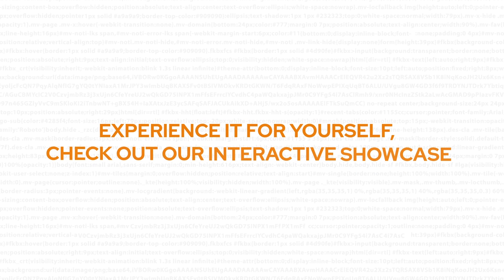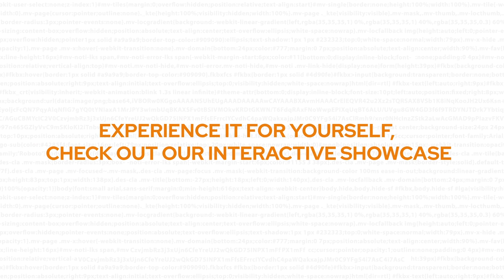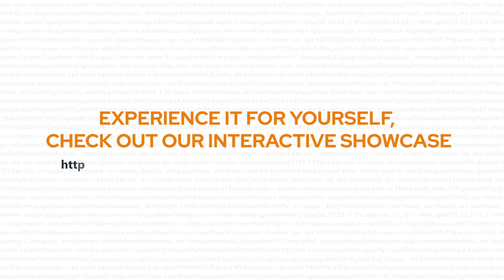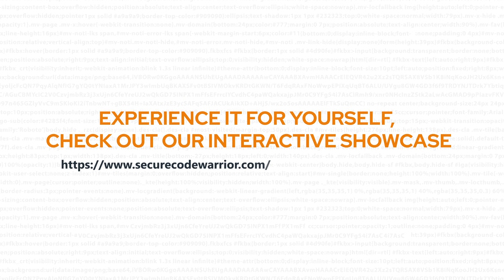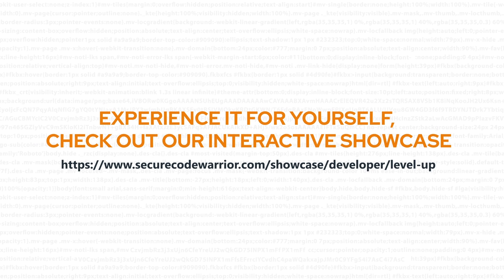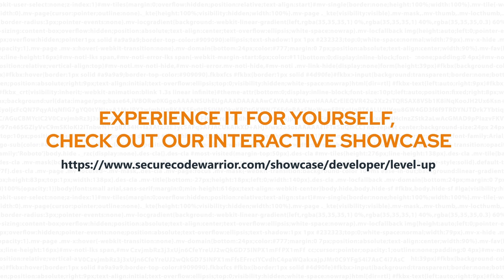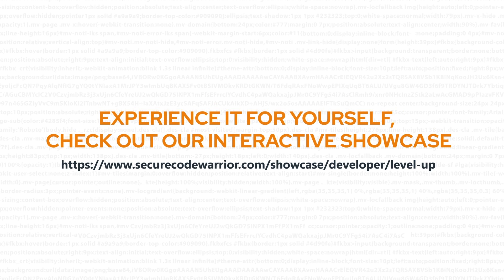Experience it for yourself. Check out our interactive showcase at SecureCodeWarrior.com. Smarter, faster secure coding.